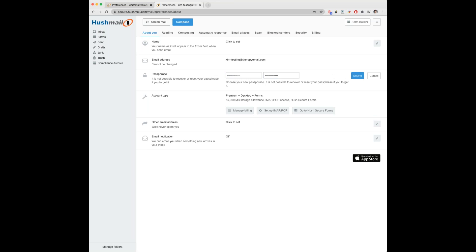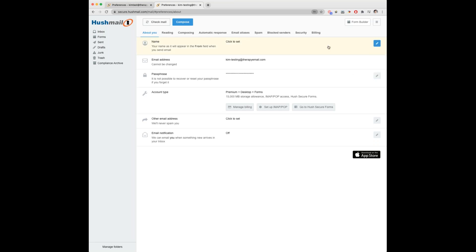And it's saved. That will then be their new passphrase that they can sign in to their Hushmail account with. That is adding your new user account and then them signing in and changing their passphrase if they wish.